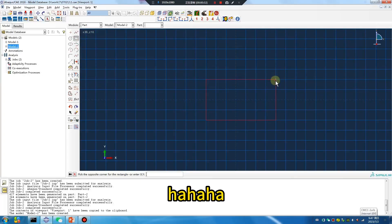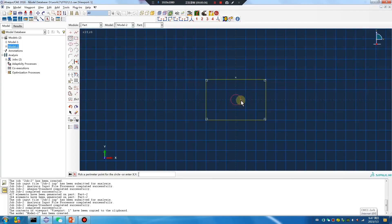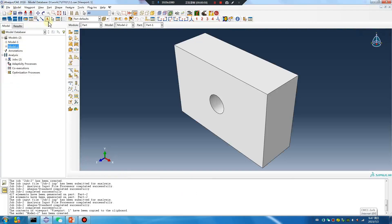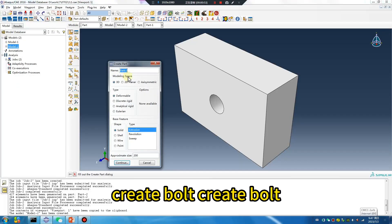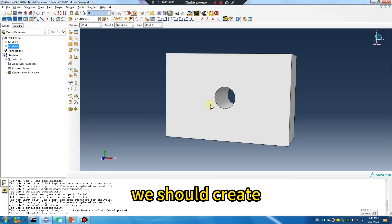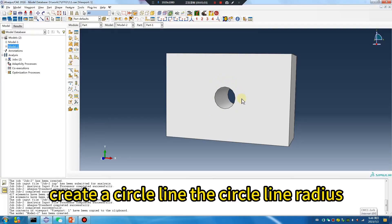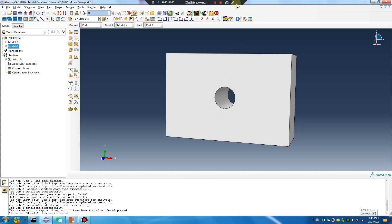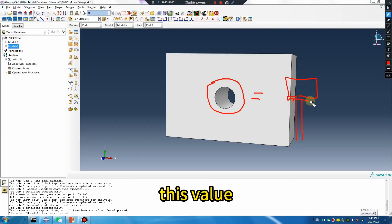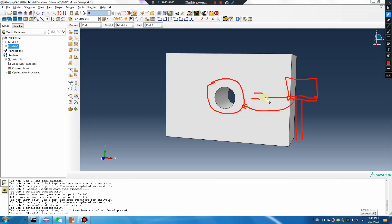Let's create a very simple part. Radius 2.5, no problem. Create a bullet. We should create a circle line, circle line radius. This value okay — great connector.